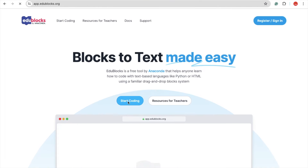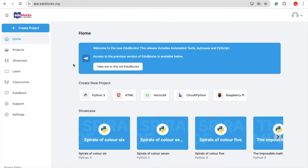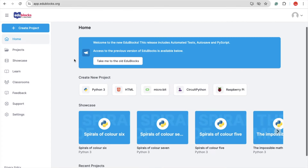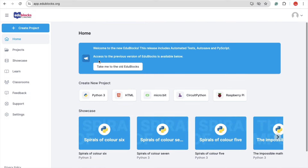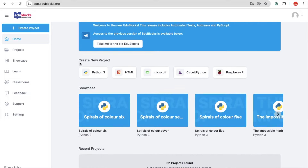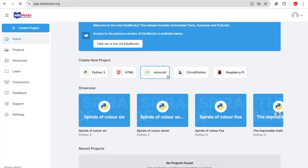You can sign in, register into this platform, or you can do it without registration. So let's do it without registration. As you can see, we have that dashboard. We have the option of creating multiple projects like Python, HTML, micro:bit, and a lot more. I'm going to use HTML because we are going to create a website here using block coding.